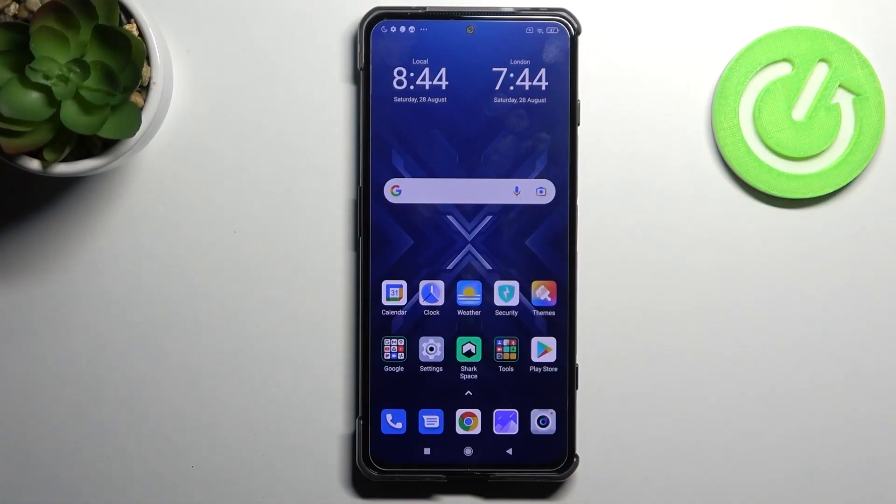Welcome! Today I will show you how to disable the quick launch button on a Xiaomi Black Shark 4.